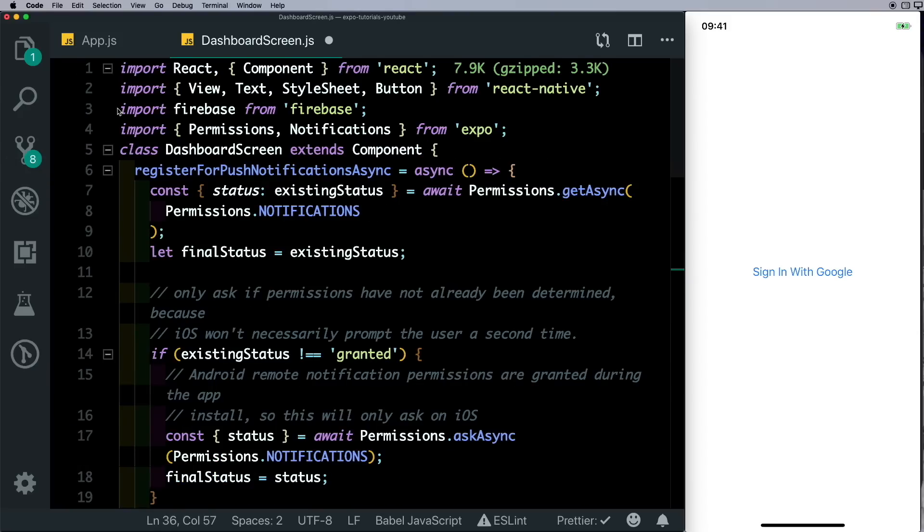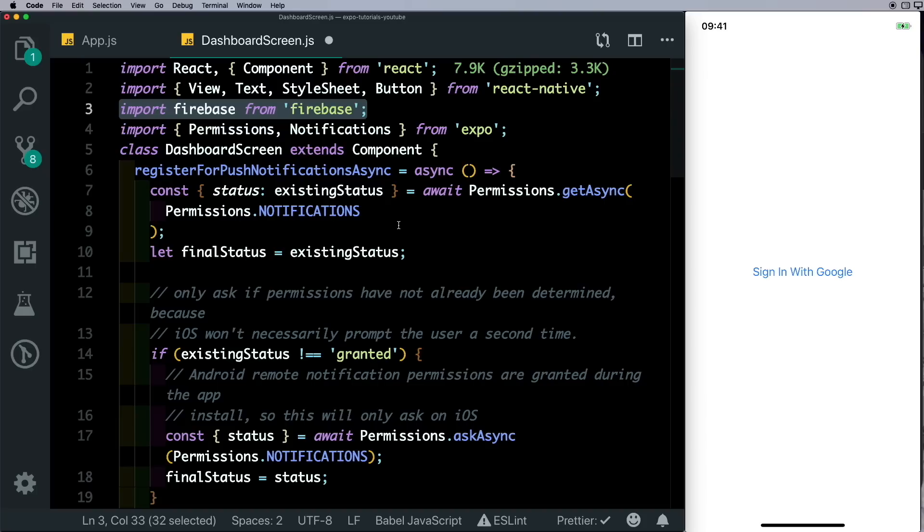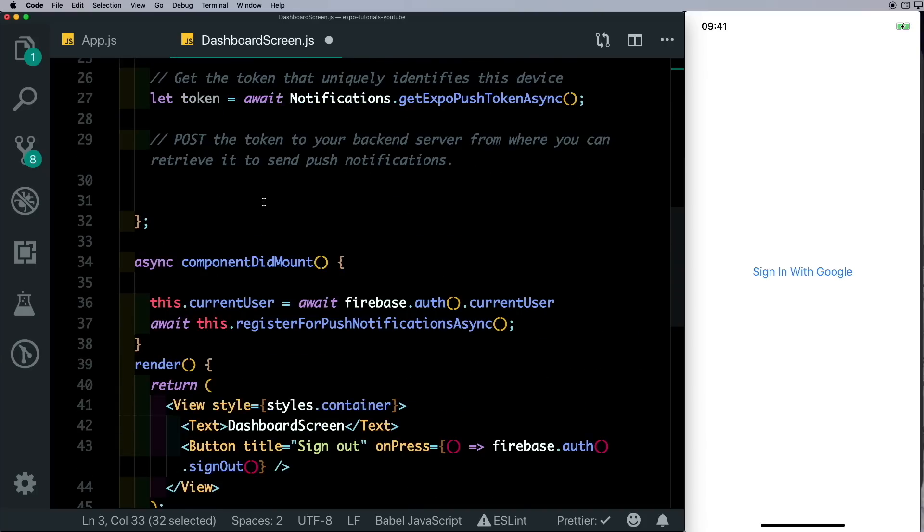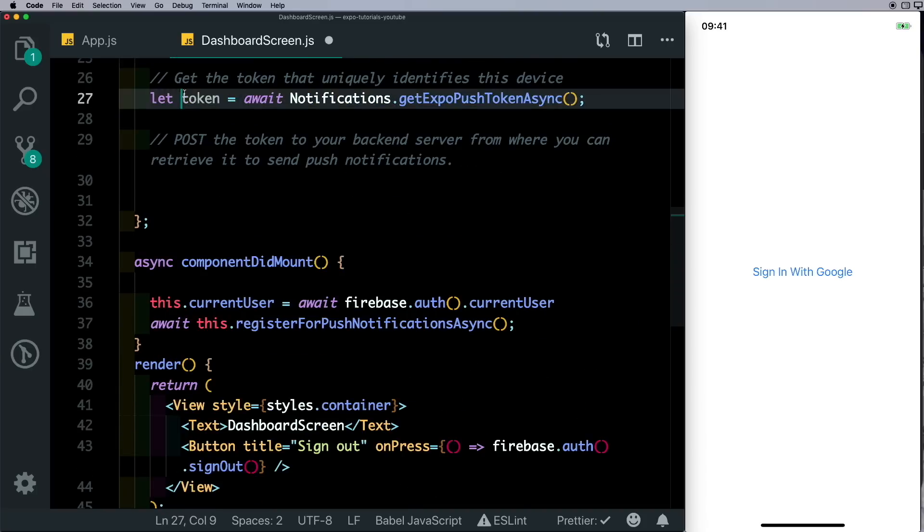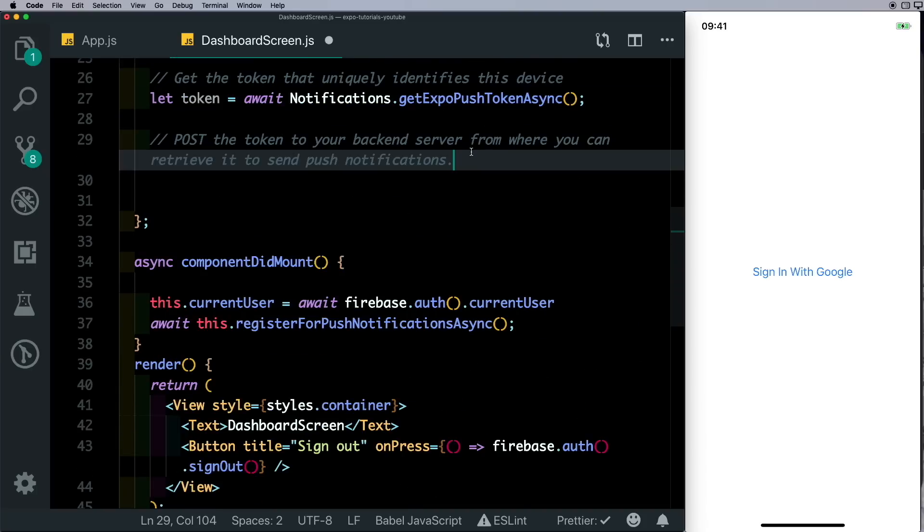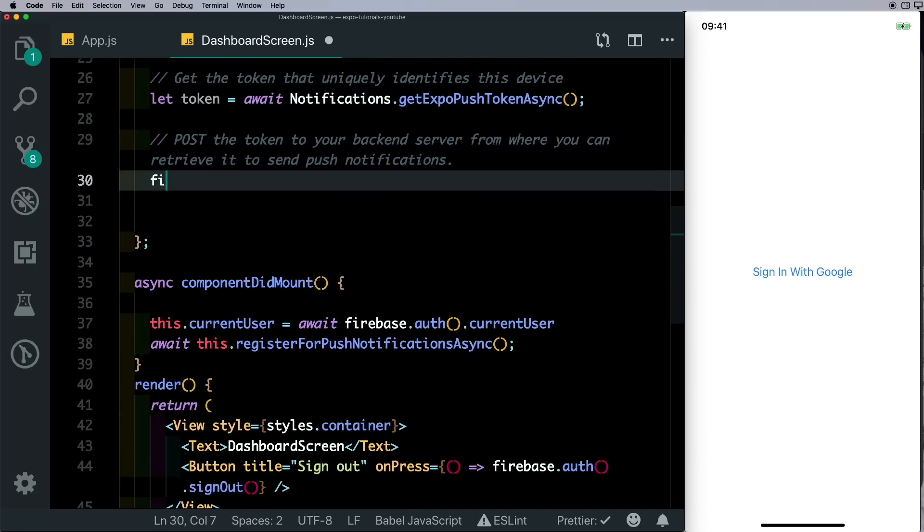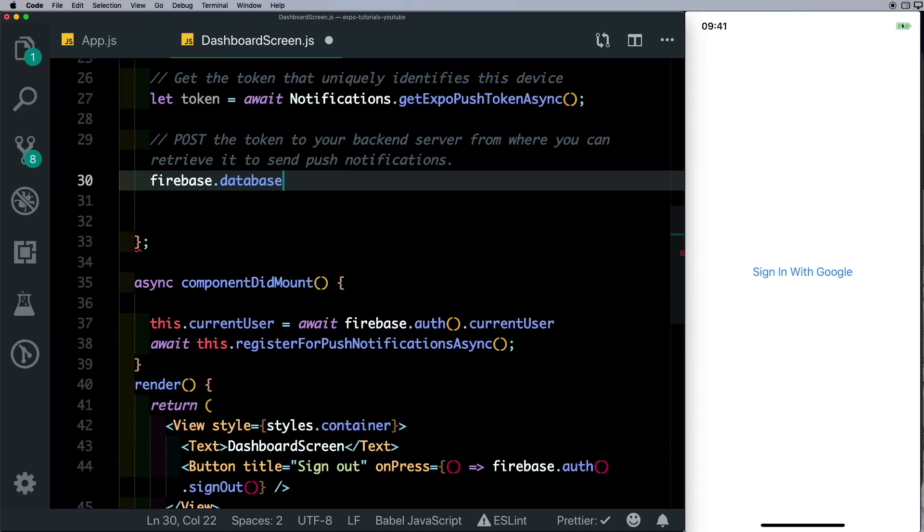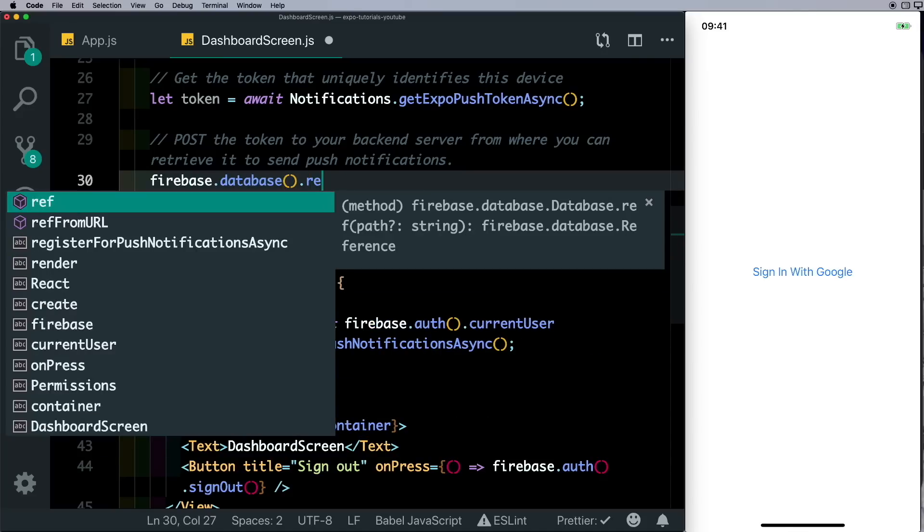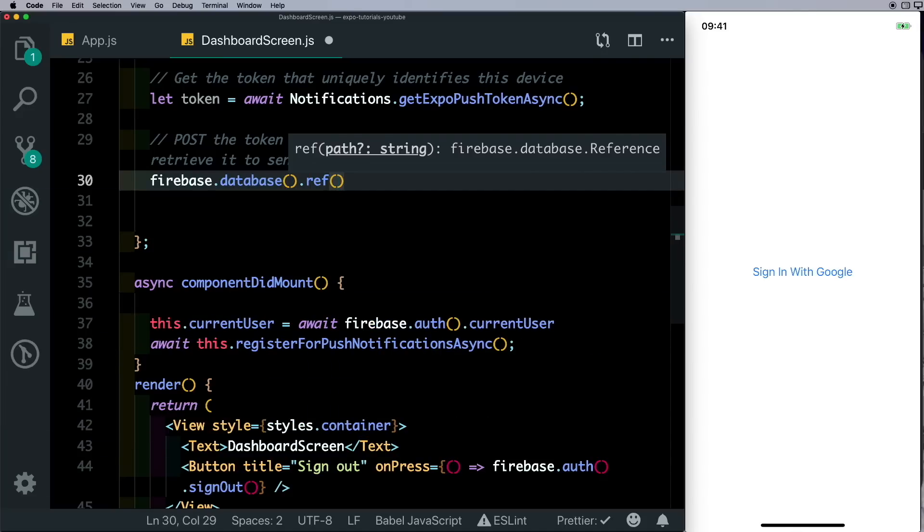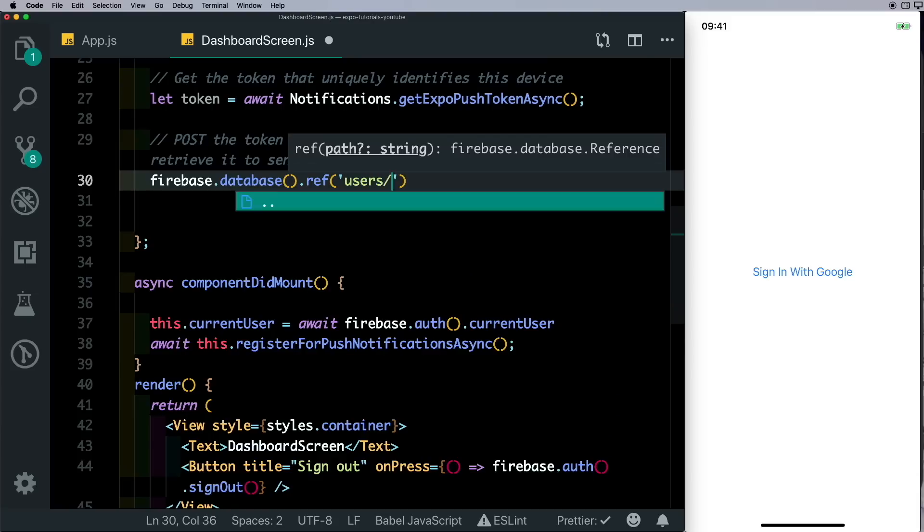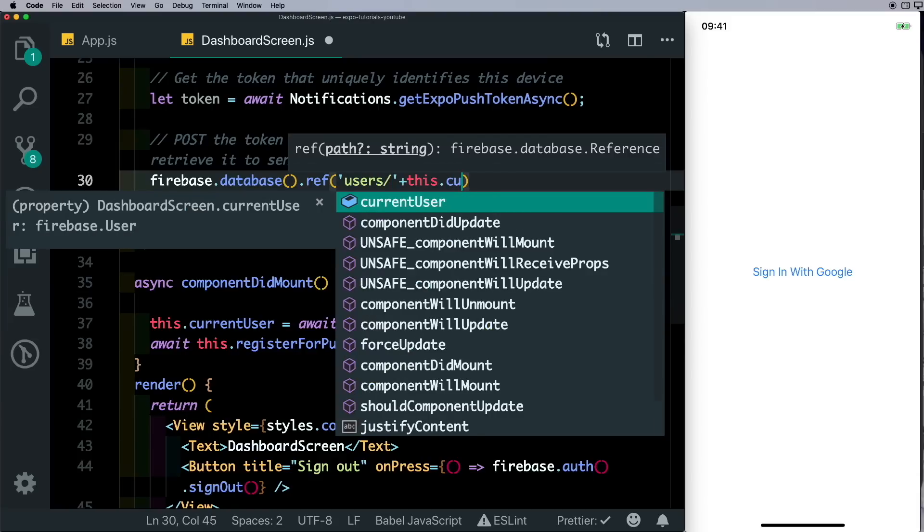It should already be a part of the Google login repository. Coming down here after we get the token, we'll say firebase.database.ref and the reference we're going to go for is the node which stores our users. So we'll say users node, inside that we'll say this.currentUser.uid.